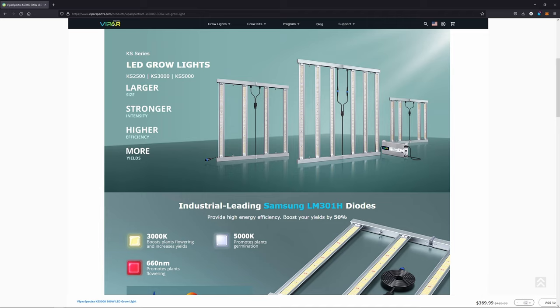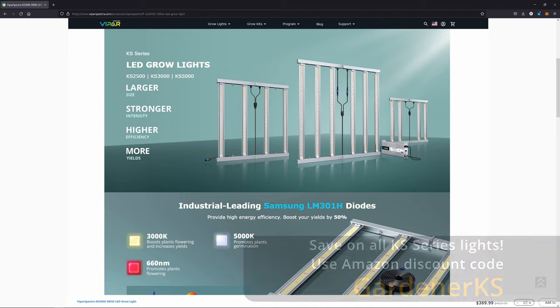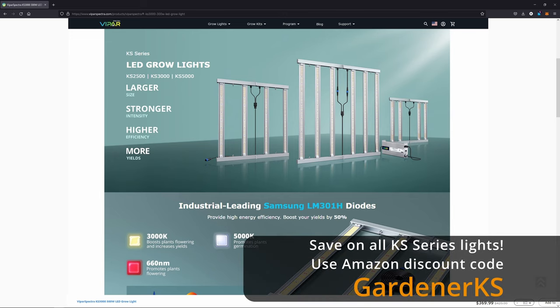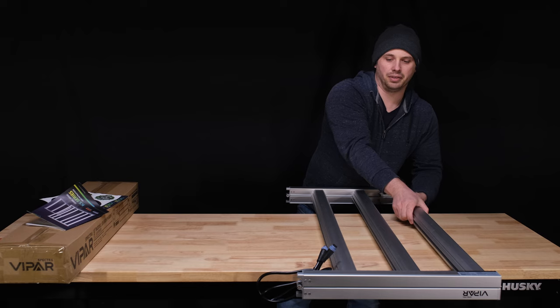Viperspectra has finally made the jump to large footprint bar lights with their new KS lineup, consisting of the KS5000, KS3000, and KS2500.